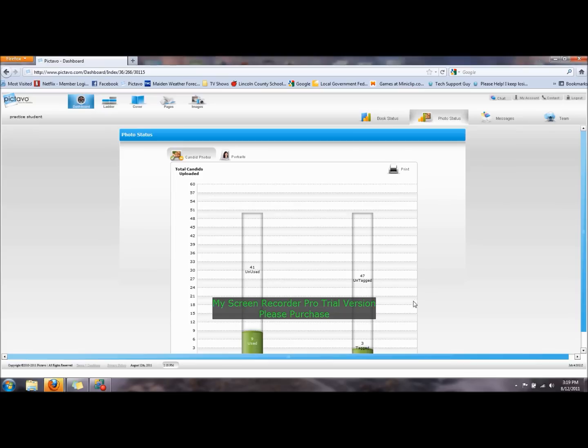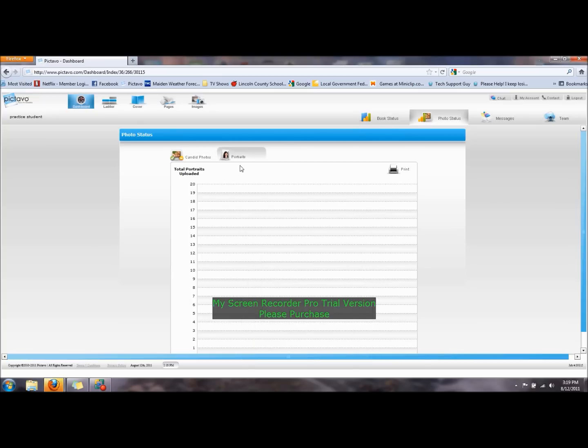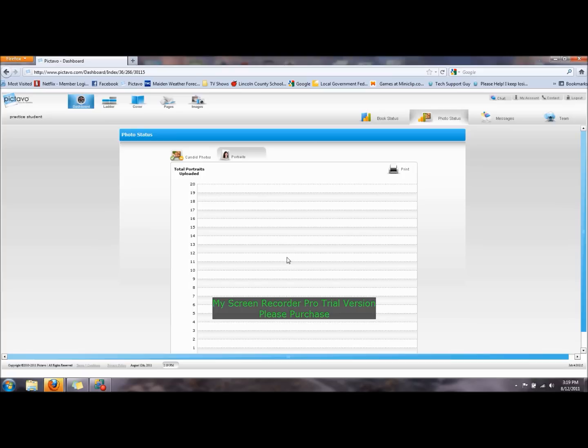Of those 50 pictures, 3 have been tagged - we'll talk about tagging later - and 47 are still untagged. There's also portraits, which are the pictures made by Caroline Photography of individuals. Once those are given to us, they will be uploaded, and you'll be able to see the status of those pictures as well.